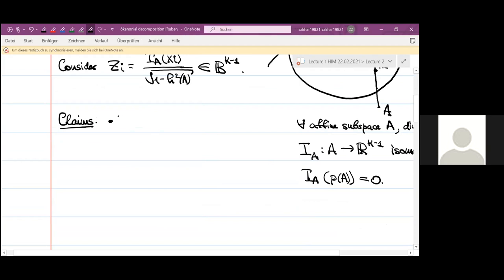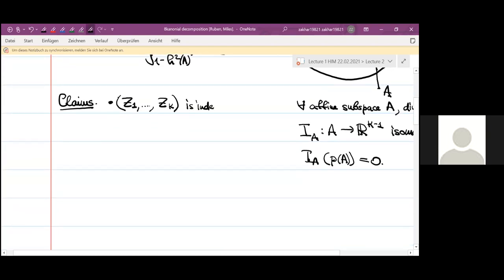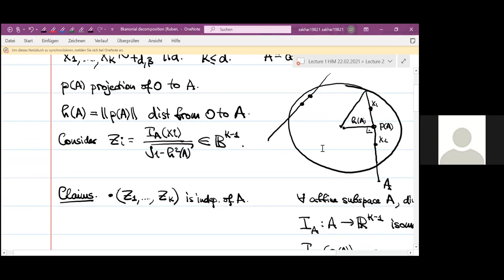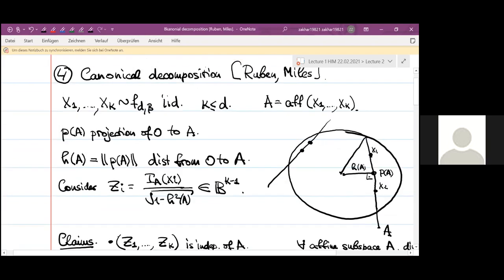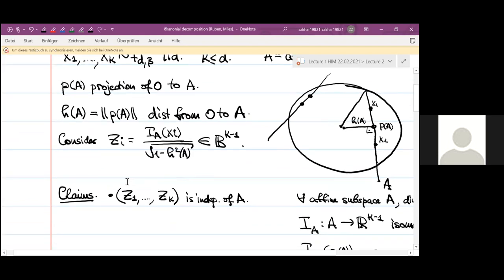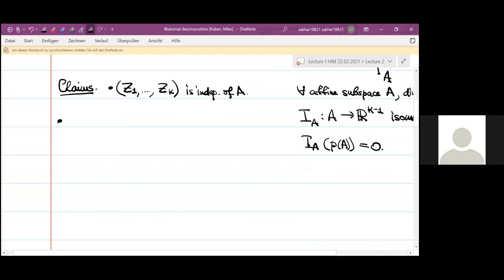The first claim is that the tuple (z1, ..., z_K) is stochastically independent of A, which is a little bit surprising. So if we condition on A, then for every A, the distribution of the z_i is the same. The second claim describes this distribution, giving the joint density of (z1, ..., z_K).